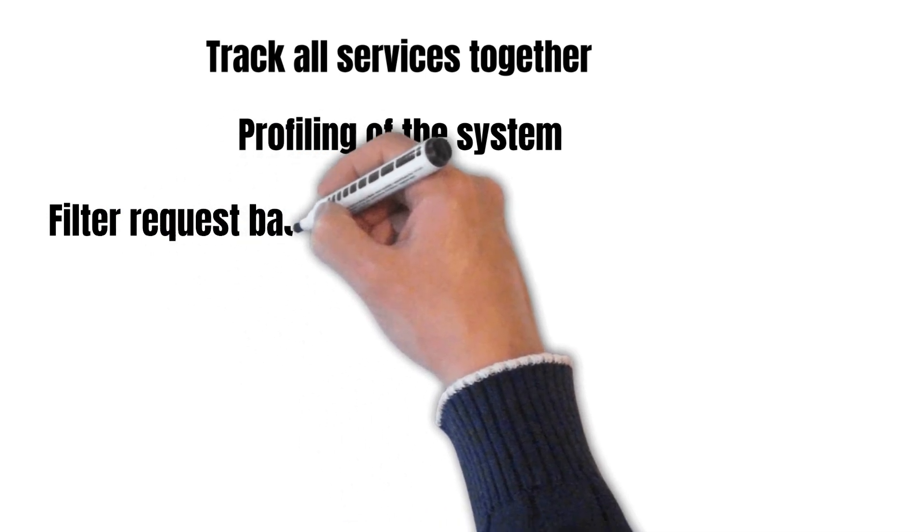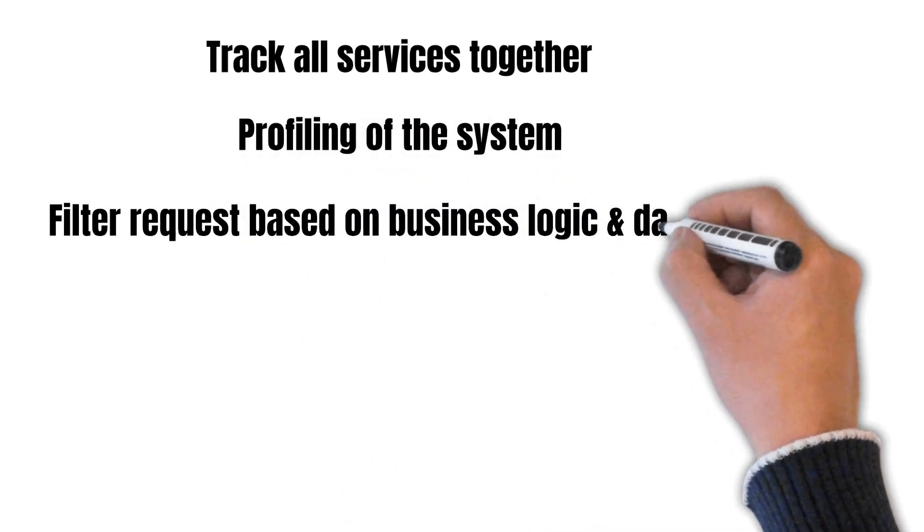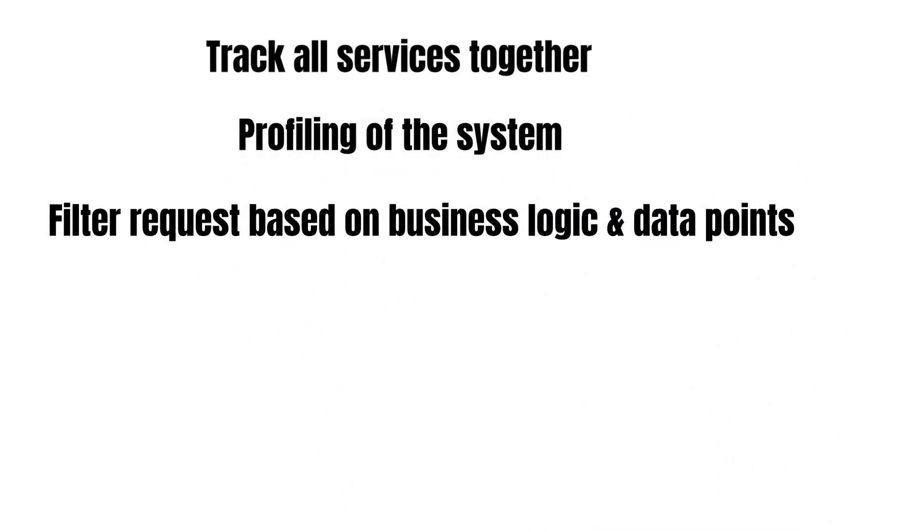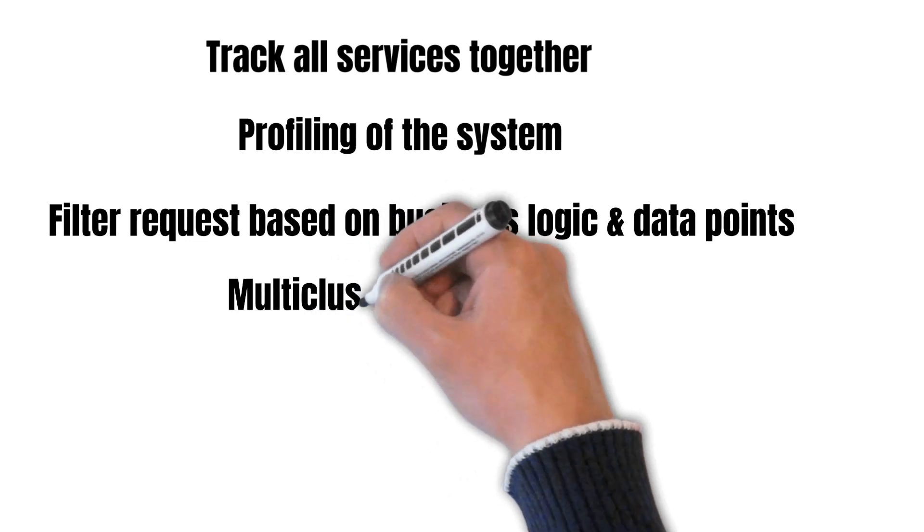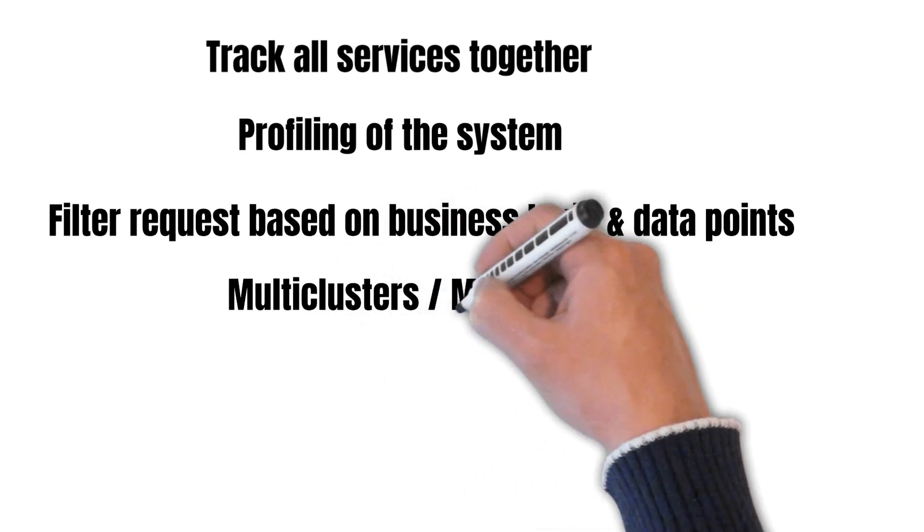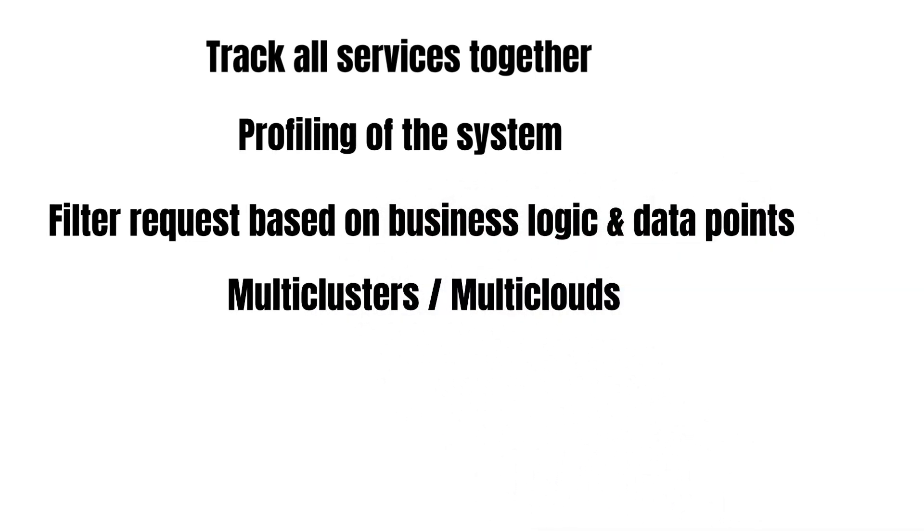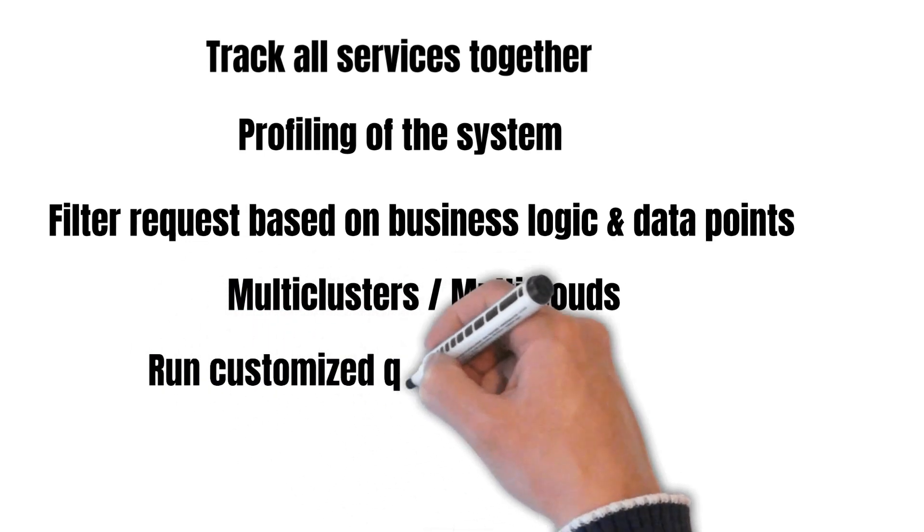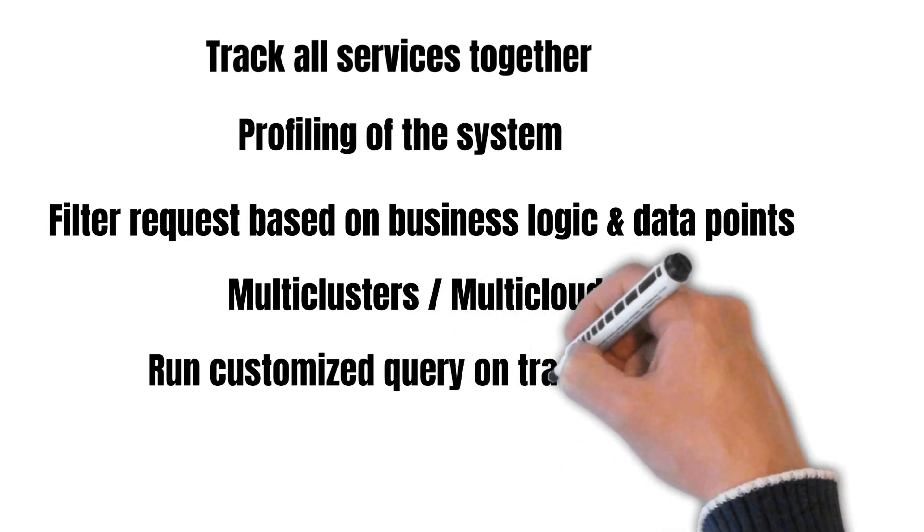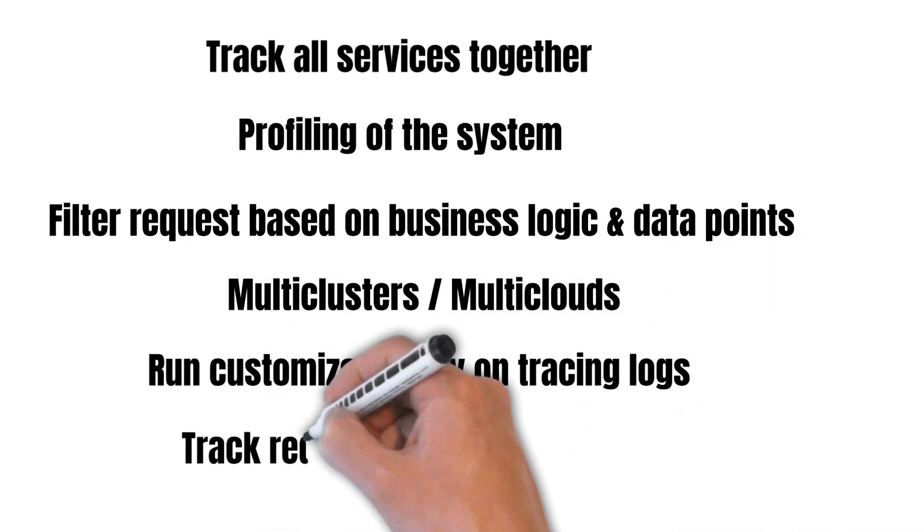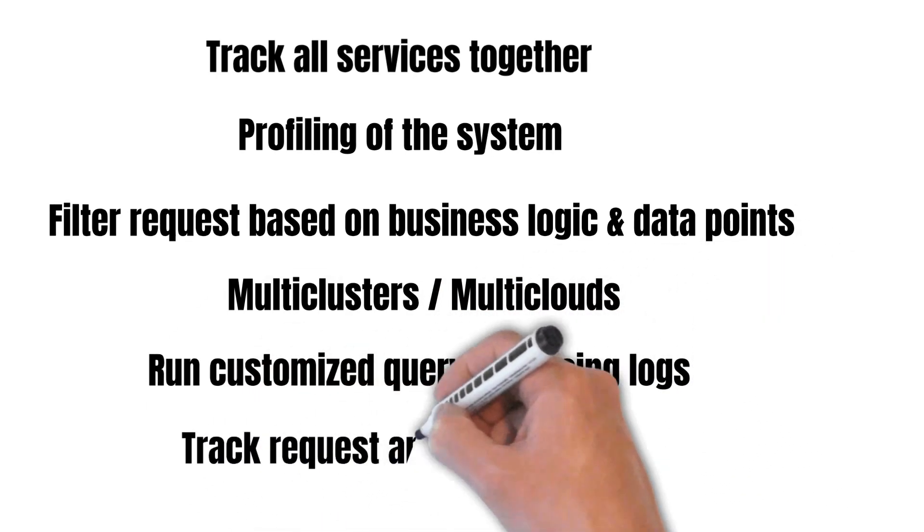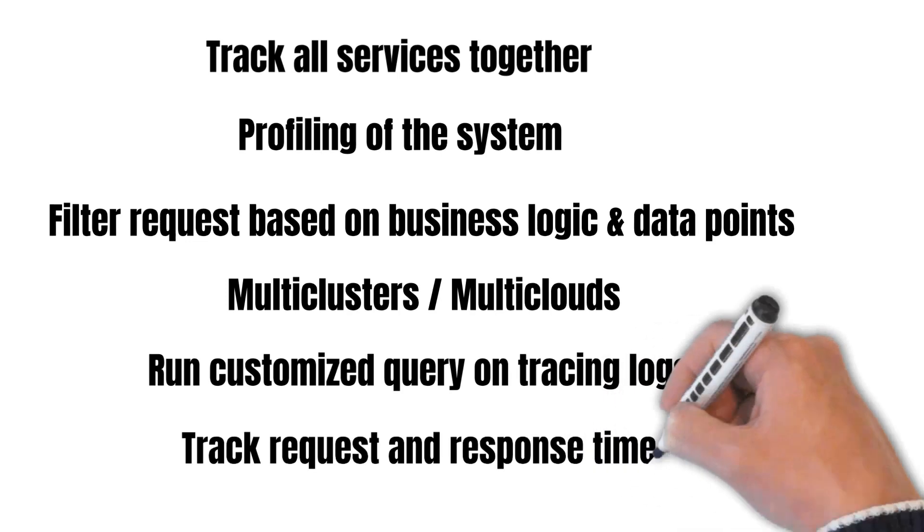We can filter requests based on the business logic and data points. It is also capable of integrating with multi-clustered environments of the same service and multi-clouds as well. It can help us run customized queries on our tracing logs and also help us track request and response time.